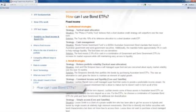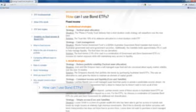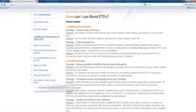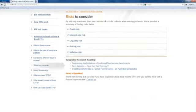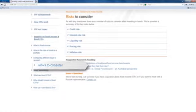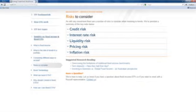We've provided you with some case studies to learn how you can use bond ETFs in all different portfolio scenarios. As with many investments, the risks must be considered. However, with bond ETFs, there are ways to minimise and manage these.